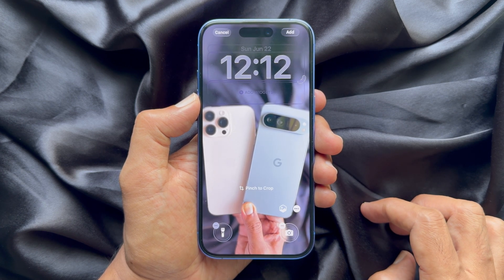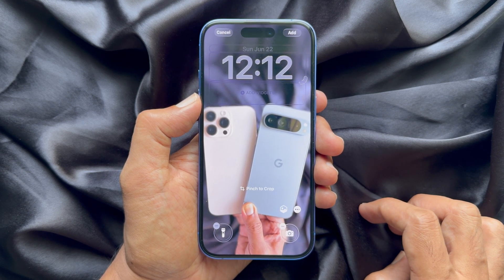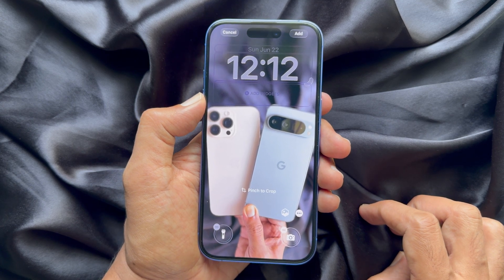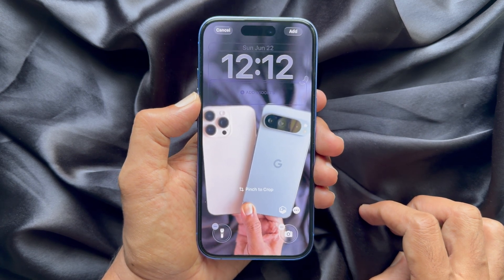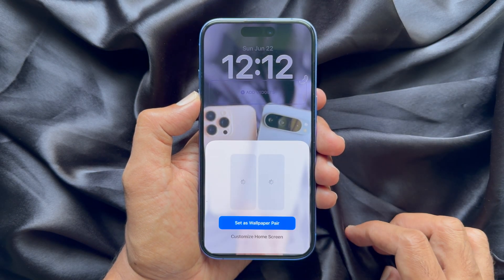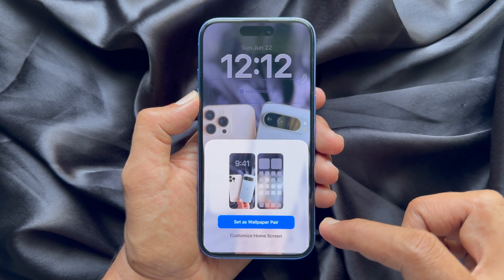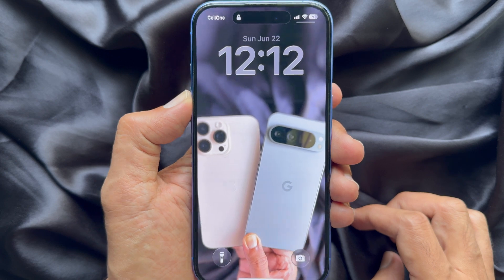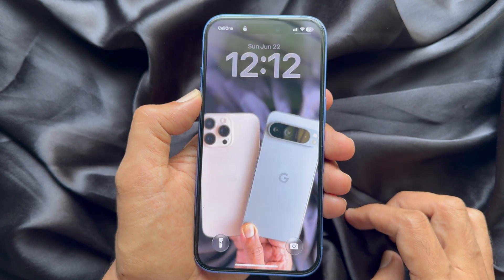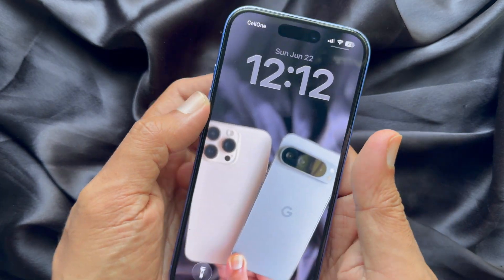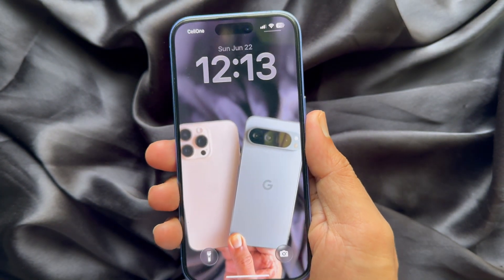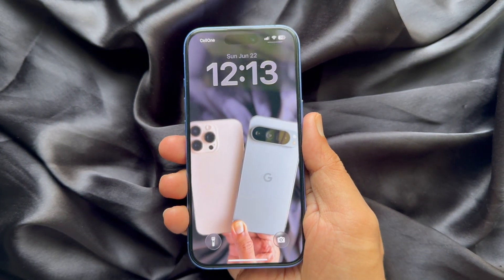It will immediately start creating the special sense effect and you will see the 3D effect on your wallpaper. Tap 'Add' on the top right and then tap 'Set as Wallpaper'. That's it — the 3D moving wallpaper is set.